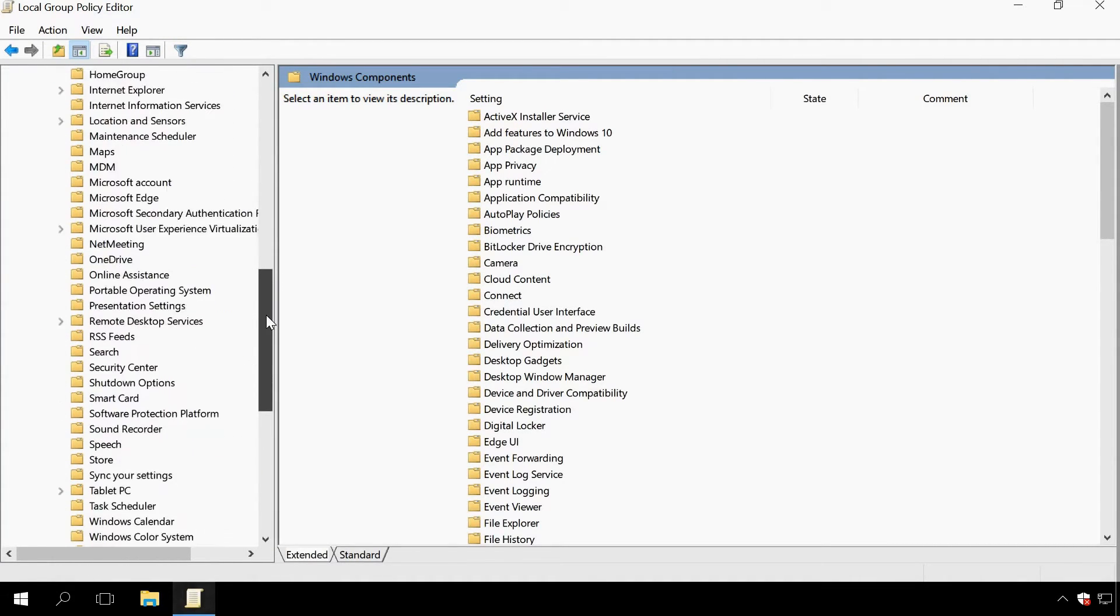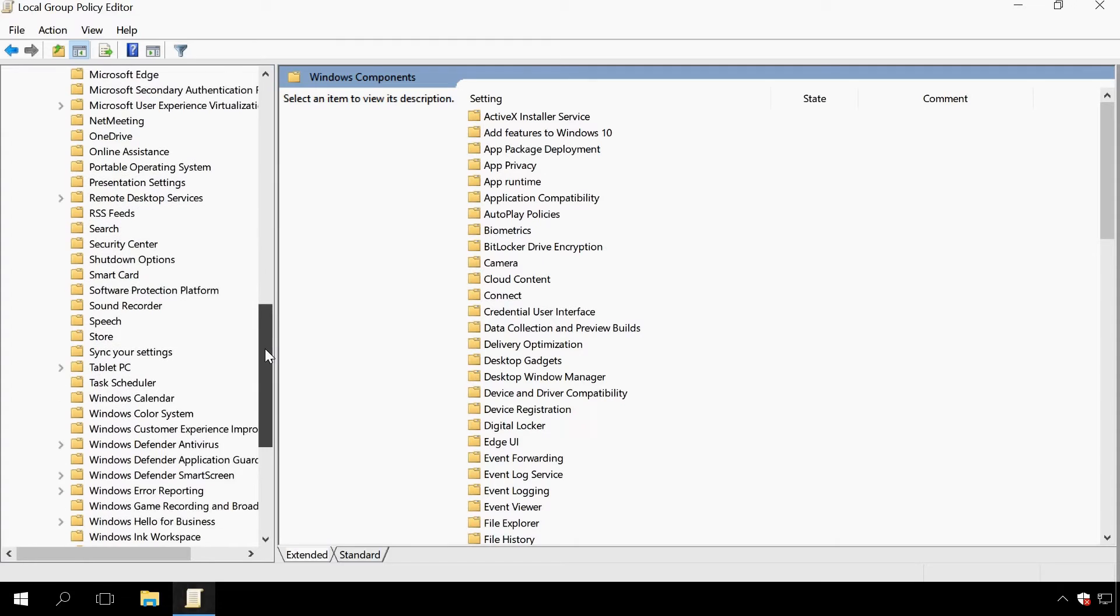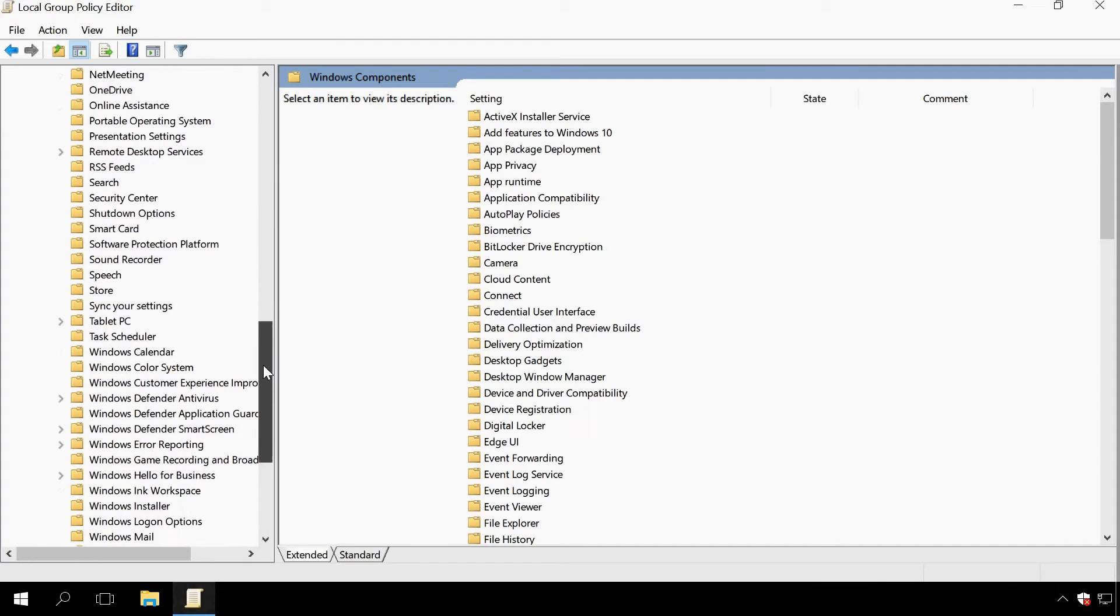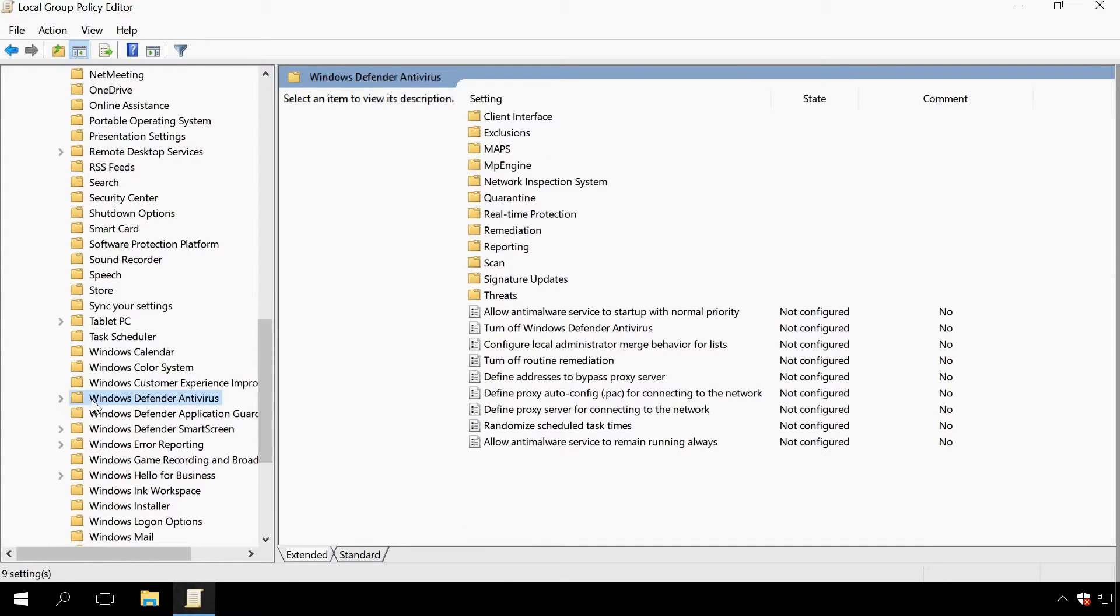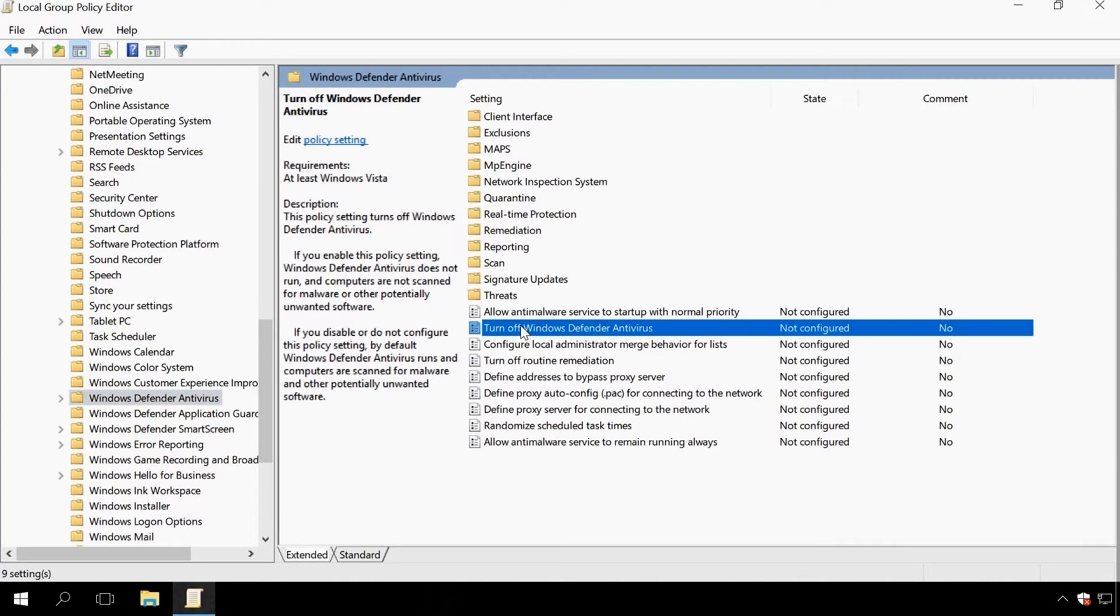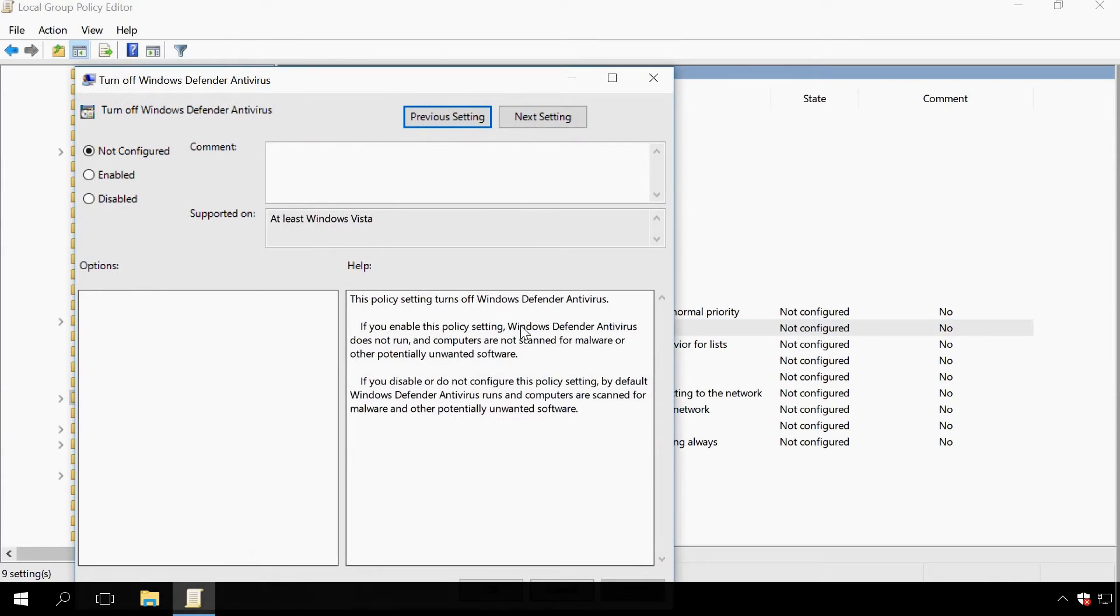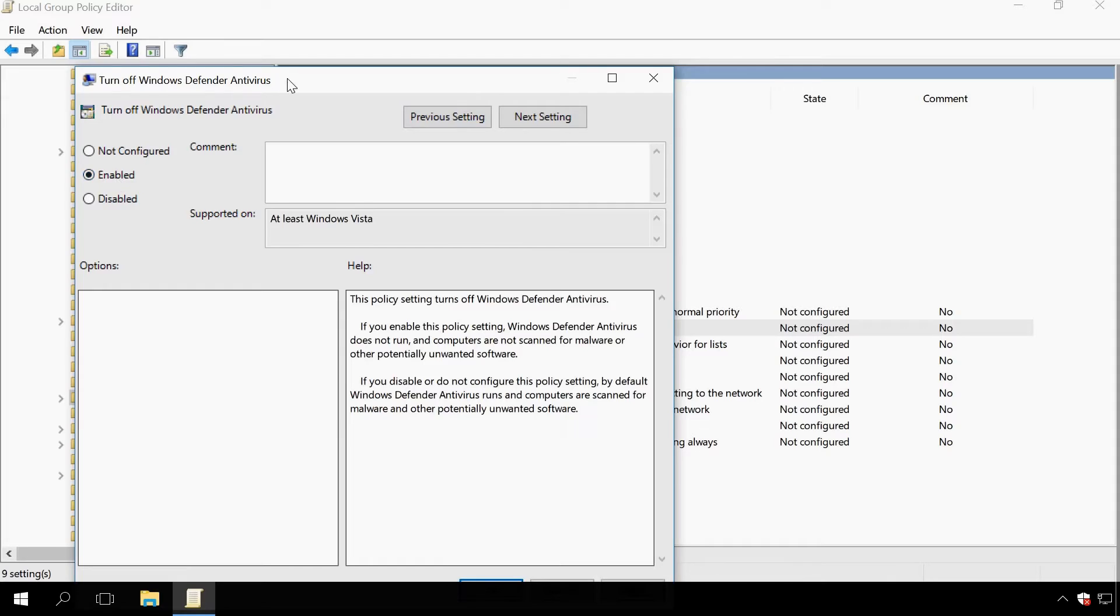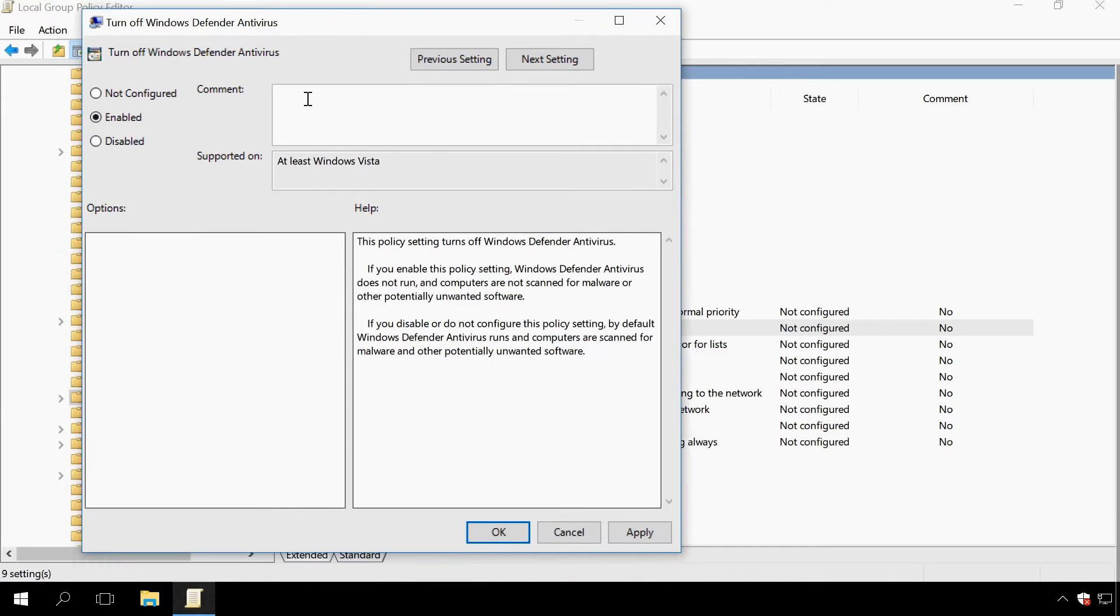When you are there, find the policy Turn off Windows Defender. Double-click on it. In the window that opens, set the policy value to Enabled and apply the changes.